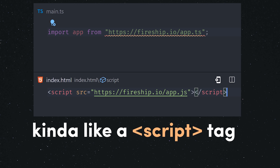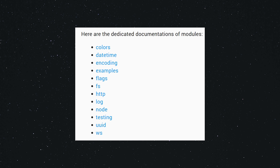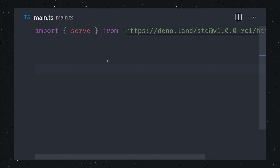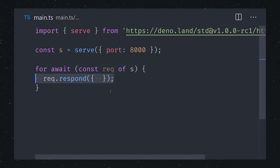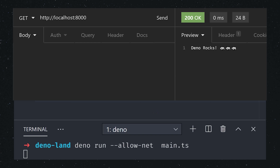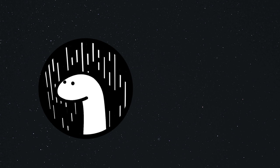Deno provides a set of standard modules to solve common use cases. For example, we can import serve from the HTTP module. We can use it to create a server that's treated as an async iterable. We can then await every request from the server and respond to it accordingly. And that's an awesome starting point for a server-side JavaScript app.